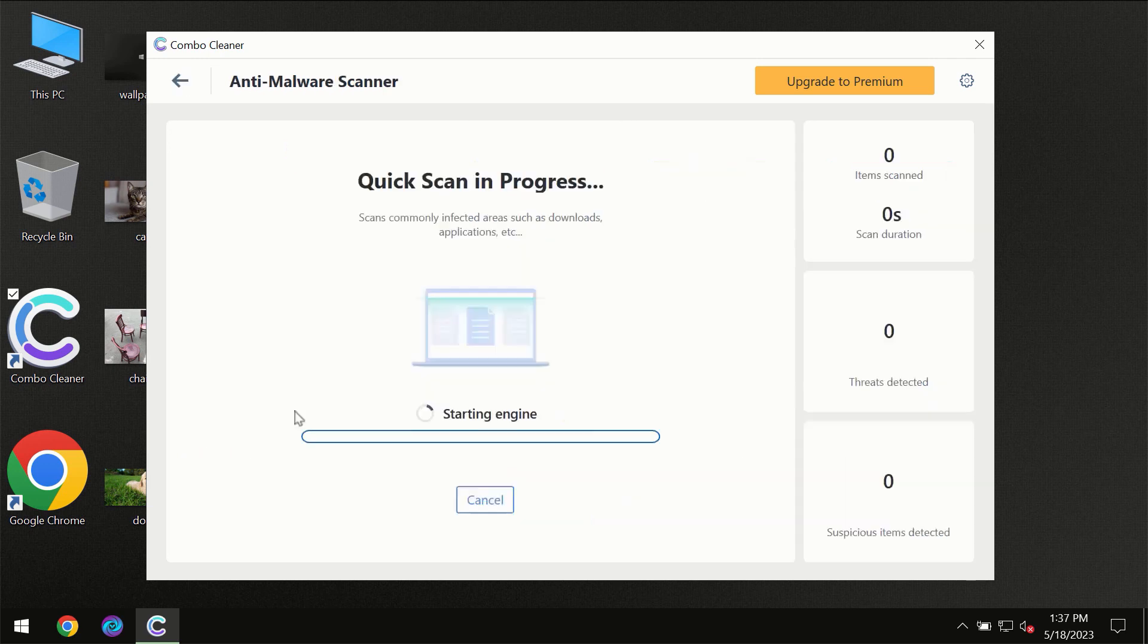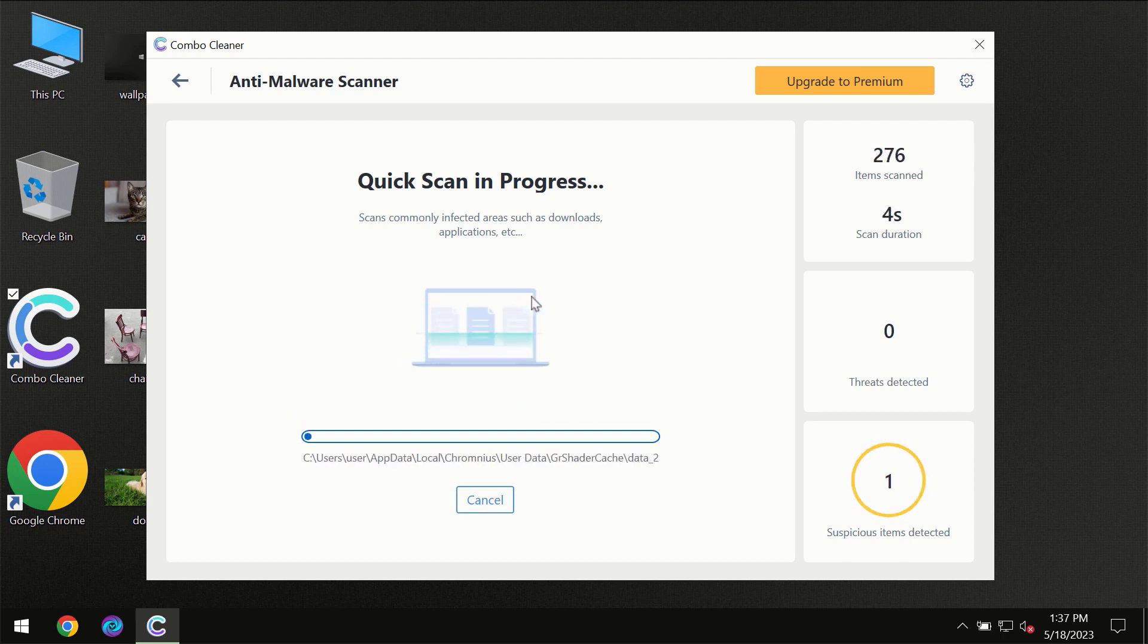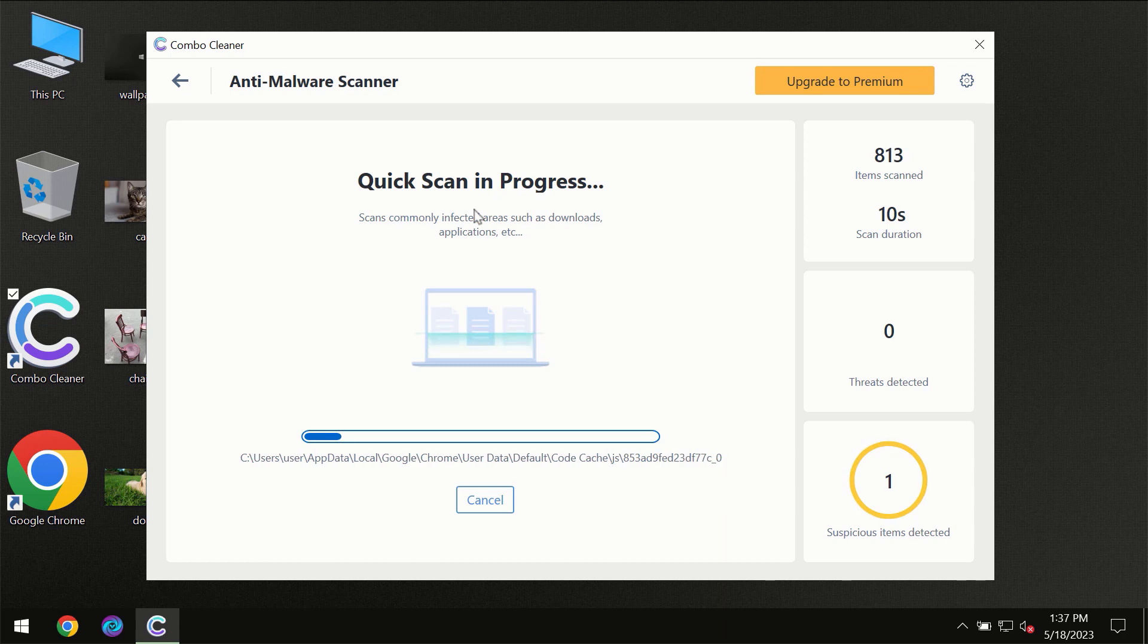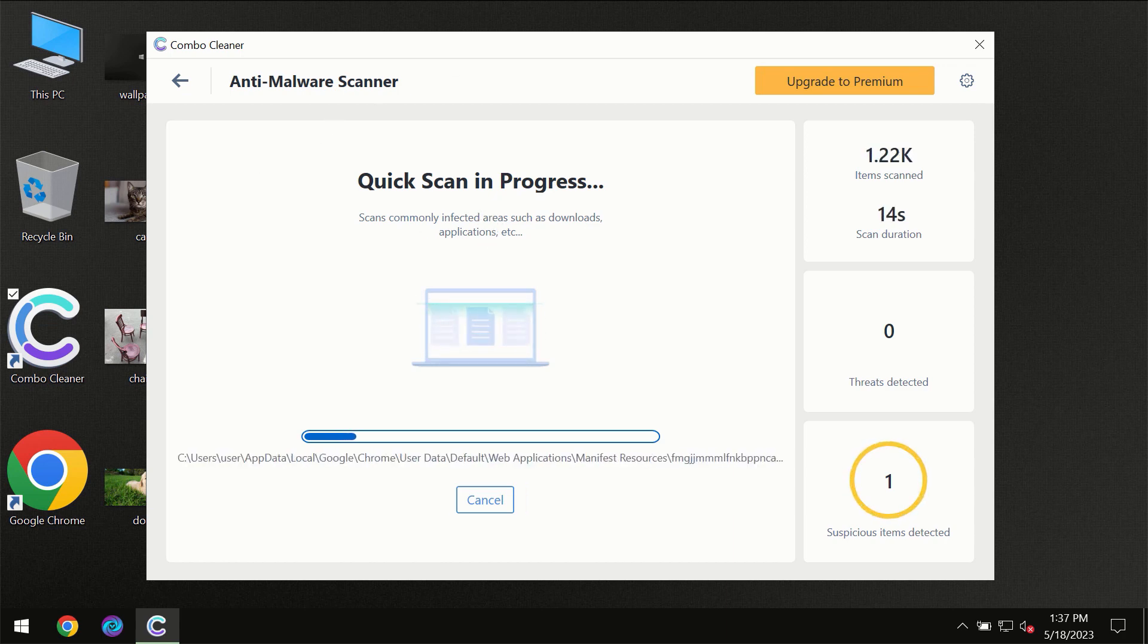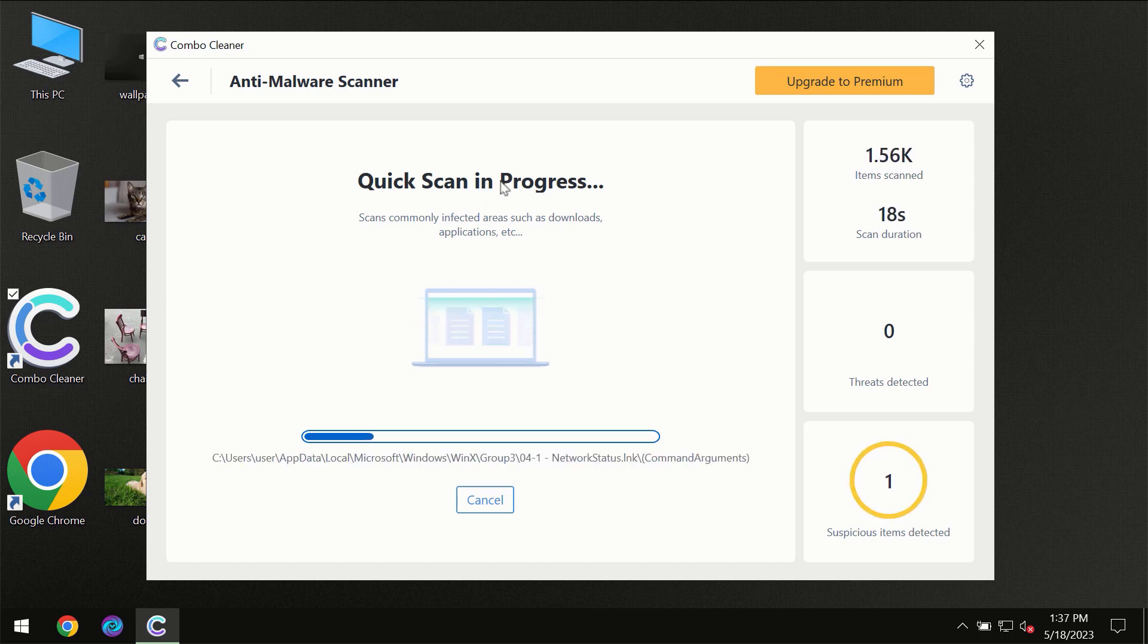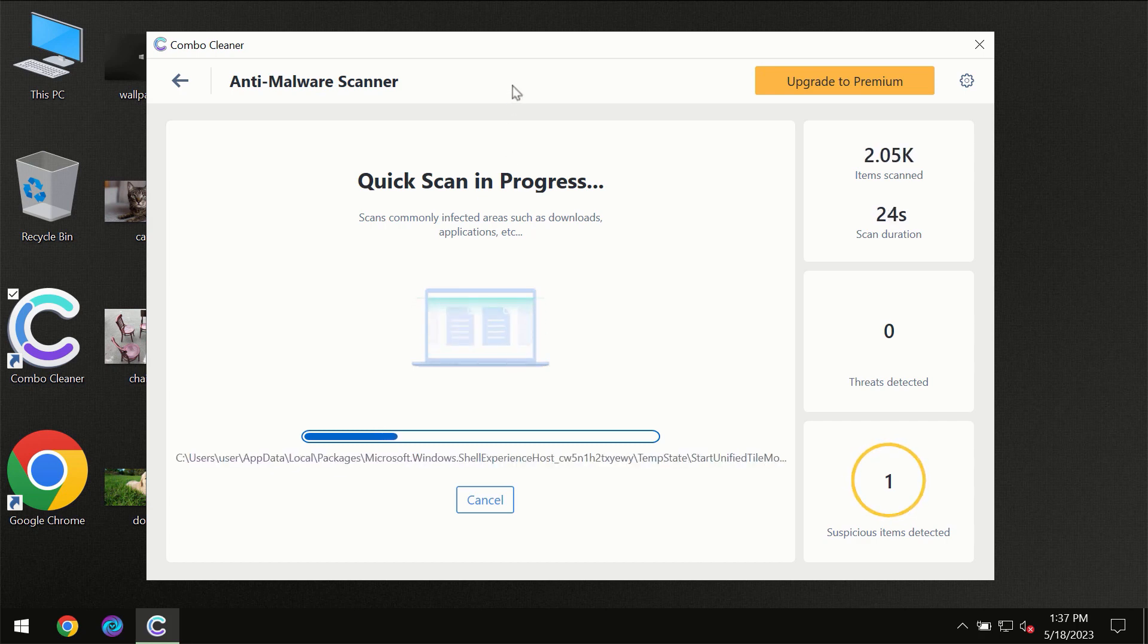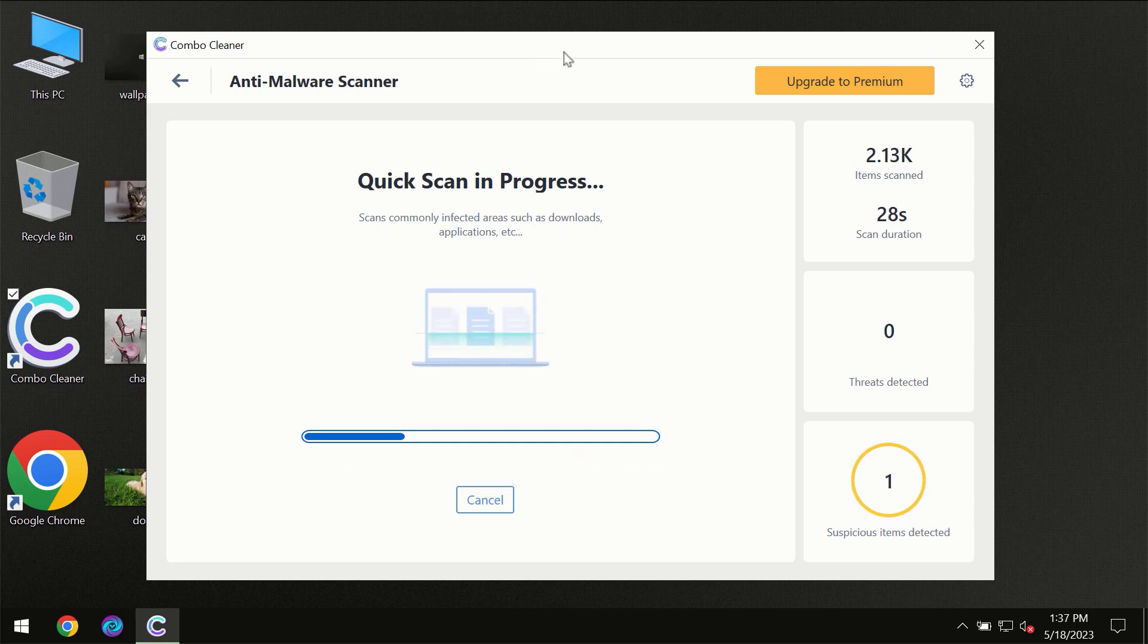You need to click on start scan button and then the scanning will immediately begin. But most likely the program should first of all update its anti-malware database, which is definitely essential for proper detection and removal of any malware. So don't skip that important step if ComboCleaner suggests you to update its antivirus database.